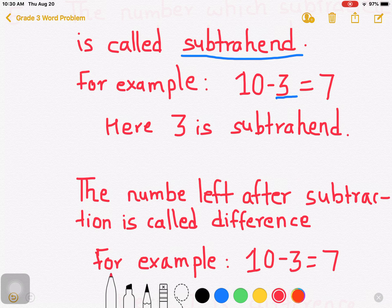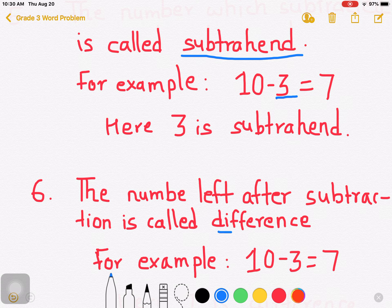That is point number 6. The number left after subtraction is called difference. Another term comes here: difference.